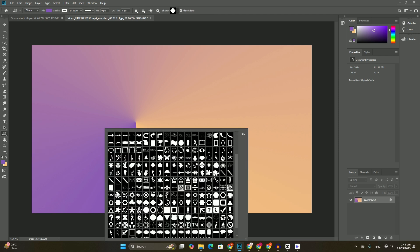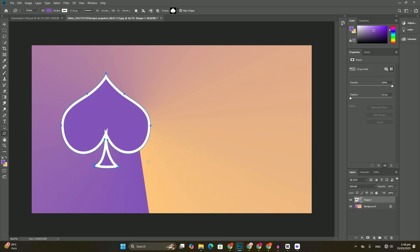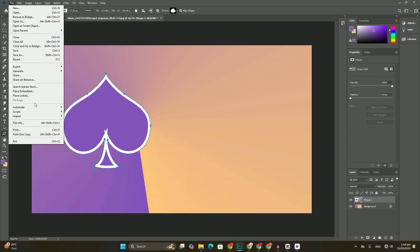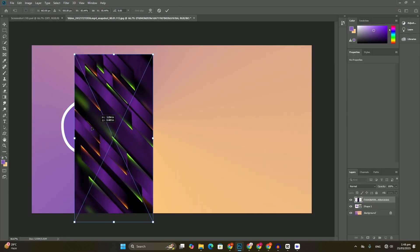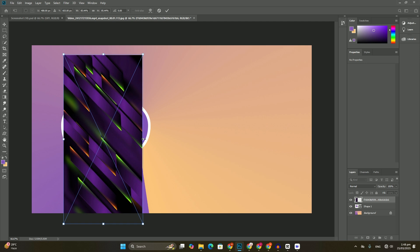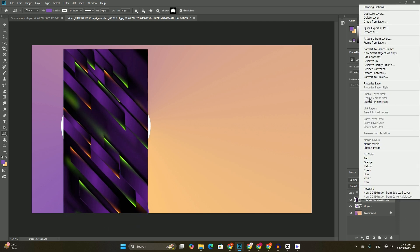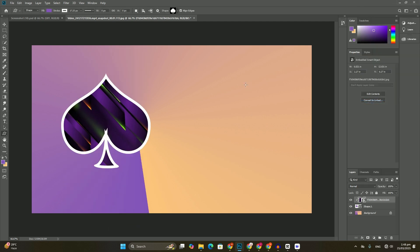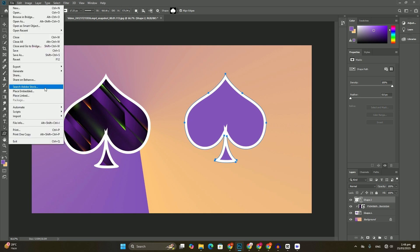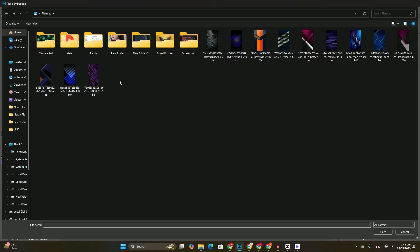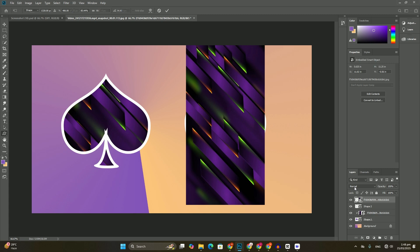To remove the selection outline around the shape, go up to the Select menu at the top of the screen and choose Deselect. I'm running through these steps quickly here simply because they're exactly the same as what we did previously.